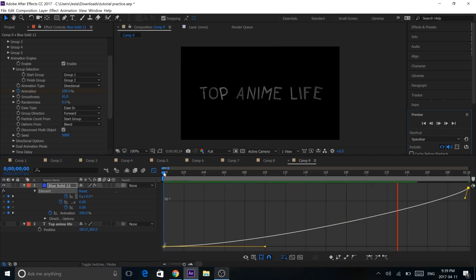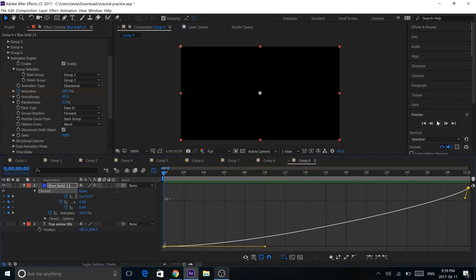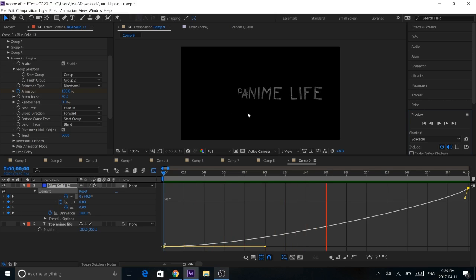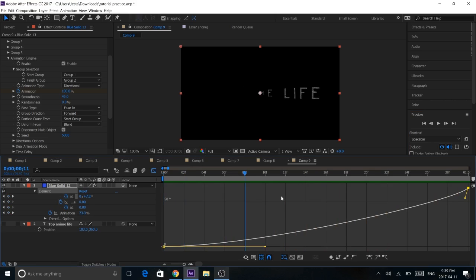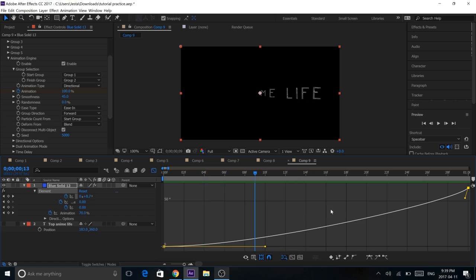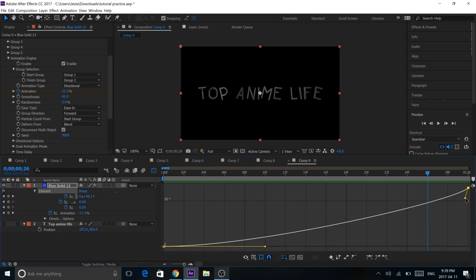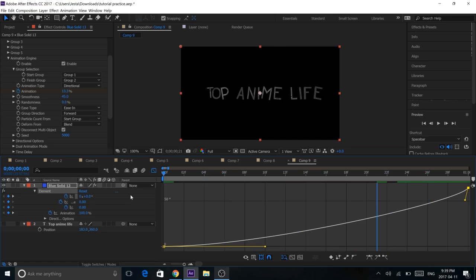Basically what this does is it'll rotate our text, and I find that this makes Element 3D text look really nice when you have it rotating. Grabbing it like this will just have it go slightly slower at the beginning and speed up a bit at the end. That's just what the graph editor is for.